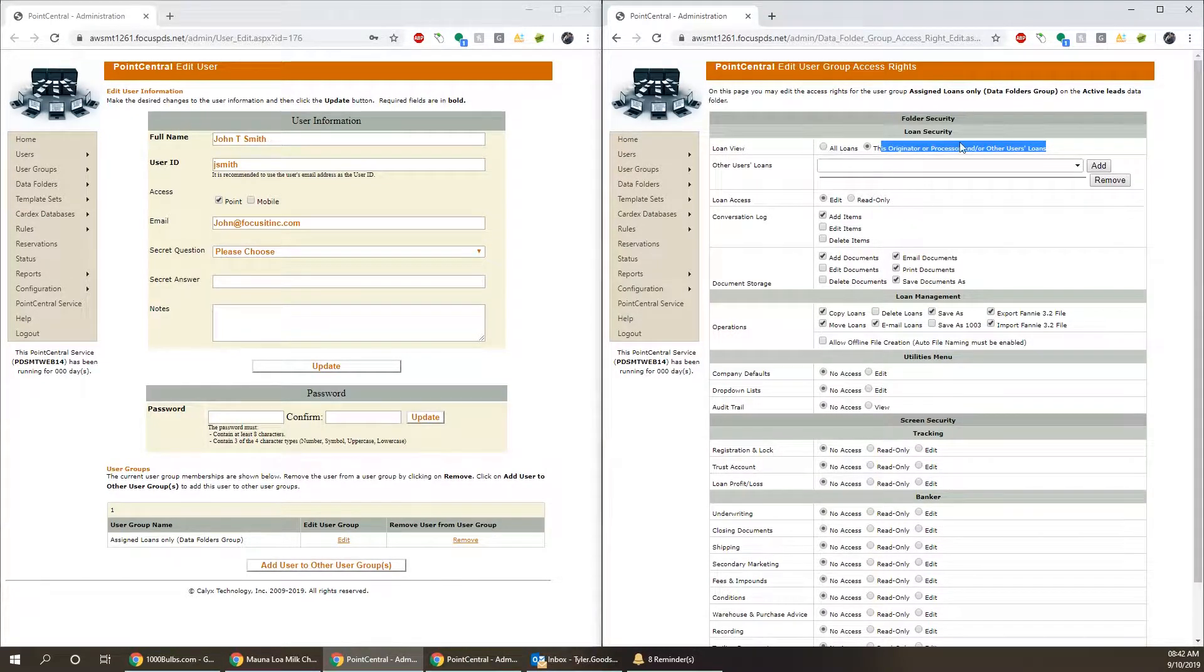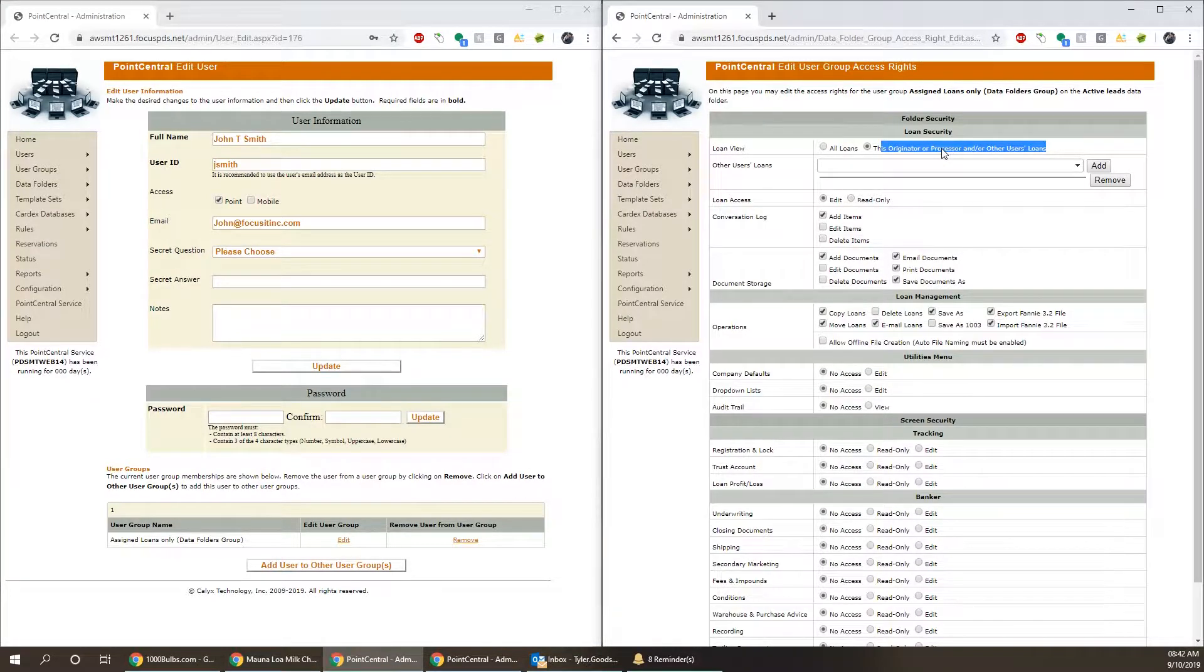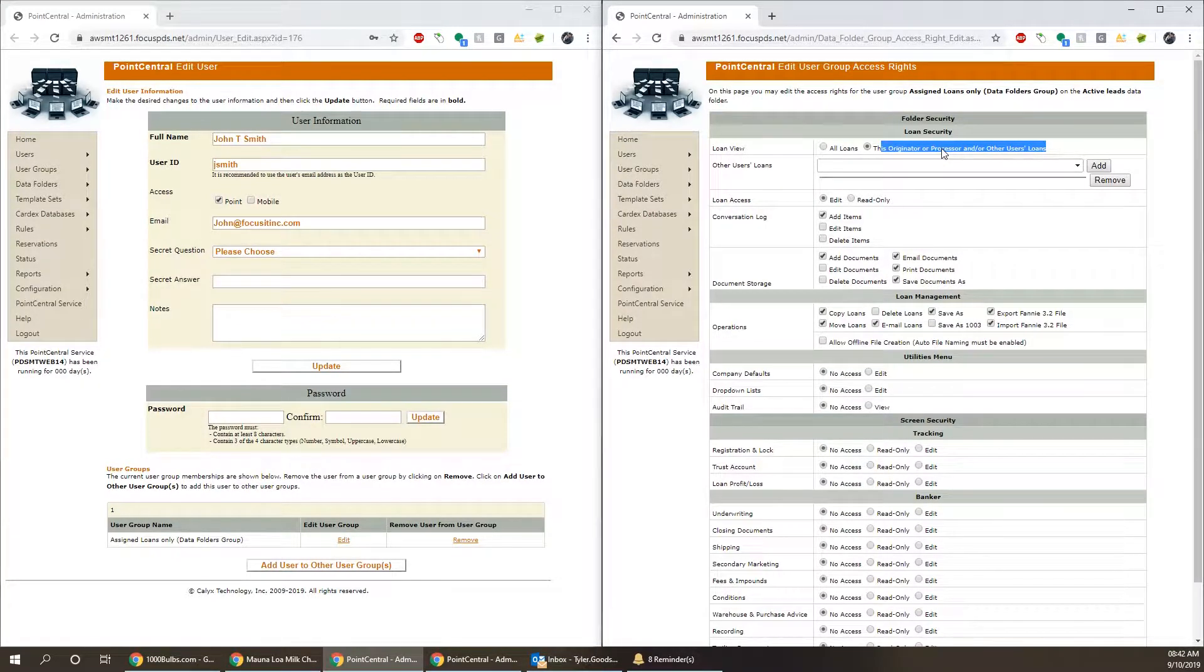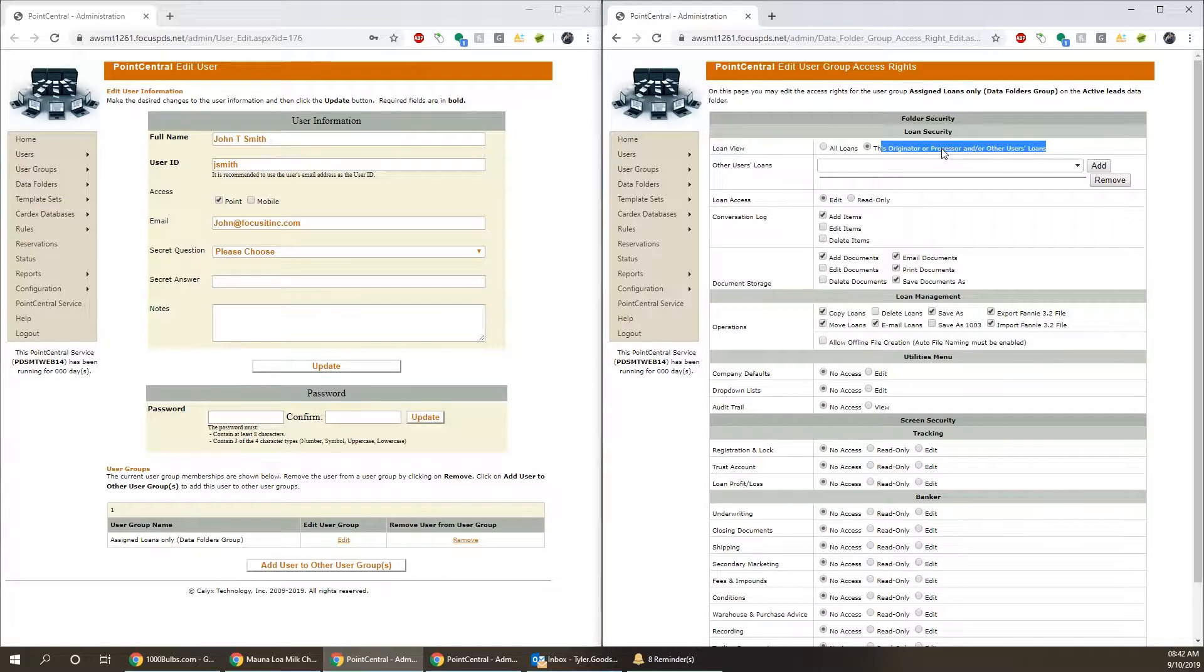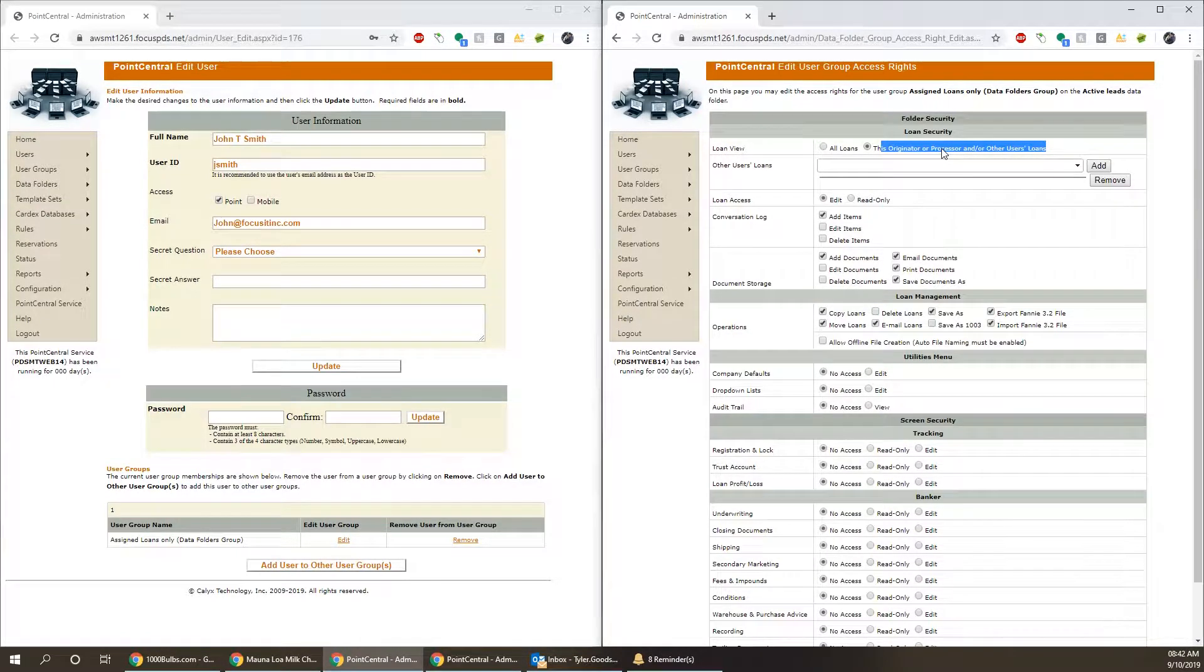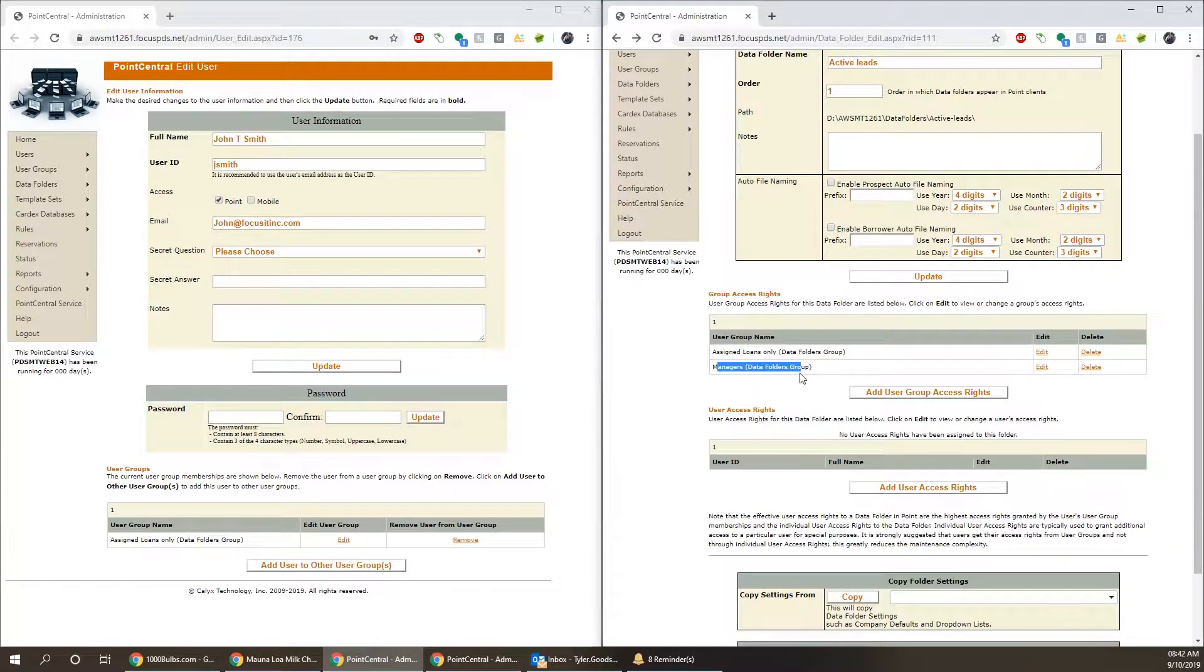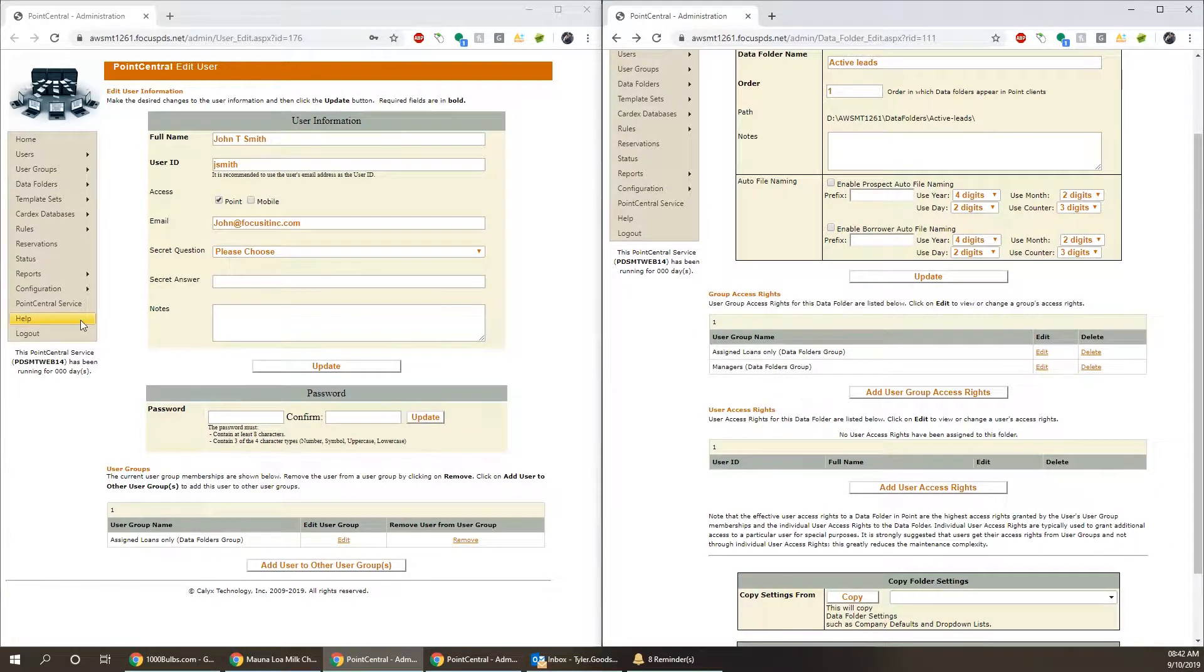All loans gives access to all loans. This originator processor's loans only gives access to only names in the drop-down. So if the user's name is John T. Smith and that name's not in the drop-down, he's not going to see any loans. So then we need to figure out who's in the managers group.